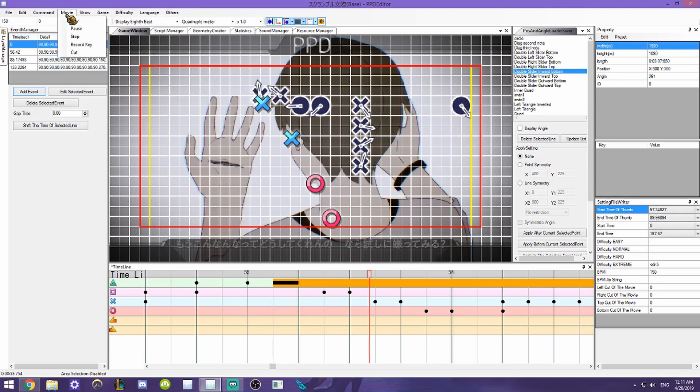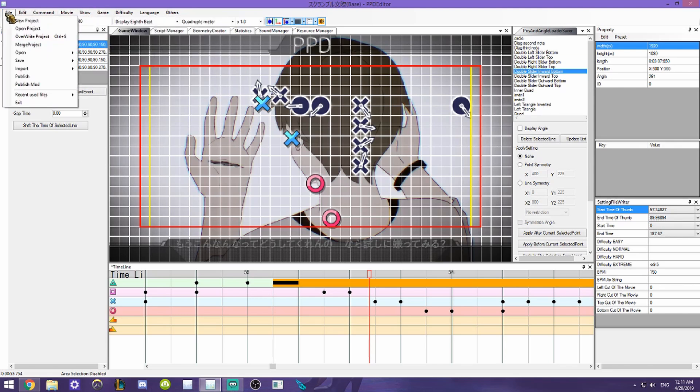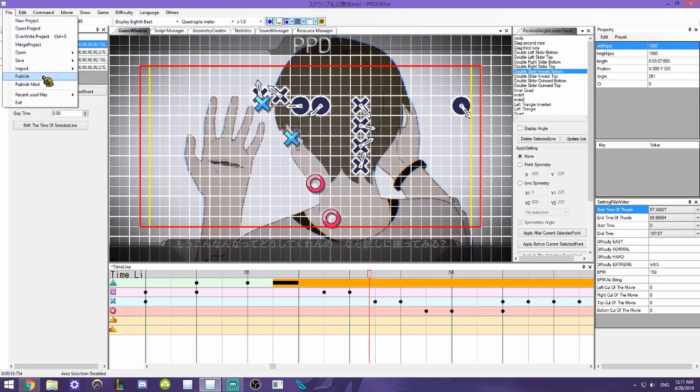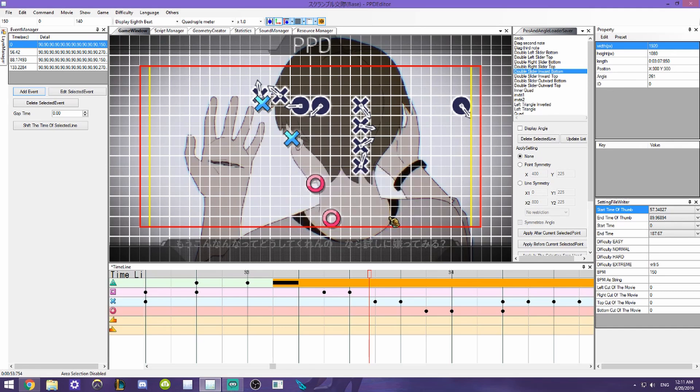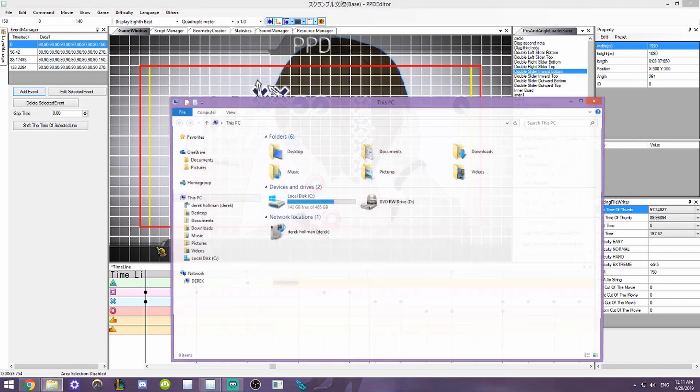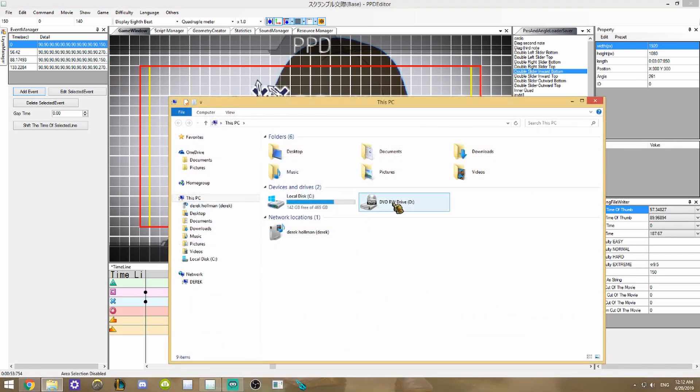So this will be setting a difficulty to whatever chart you have made. After that, you need to go to file and publish. This will create a file folder, and it's going to need to be a compressed folder for you to actually be able to upload it to PPD.